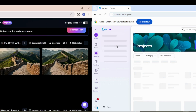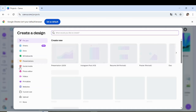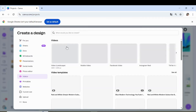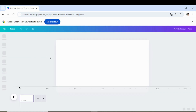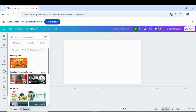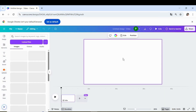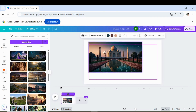Now, moving on to Canva. I opened Canva and uploaded all the images I had generated from Leonardo. I started with the image of the Taj Mahal, placed it on the first page, and applied a zoom in effect.